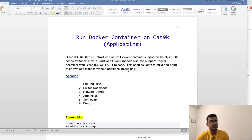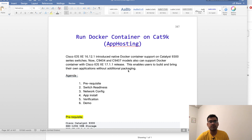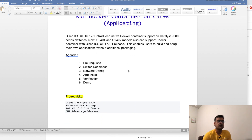The agenda for this video is: we'll see what the prerequisites for app hosting are, then we'll look at the switch readiness from a hardware perspective, then we'll go ahead and configure the network configuration on the switch, then we'll do an app install, finally we'll do verification, and at the very last I'm going to show you everything live working on the switch.